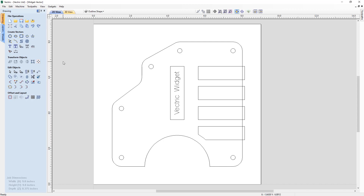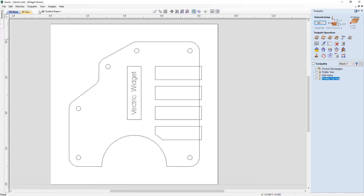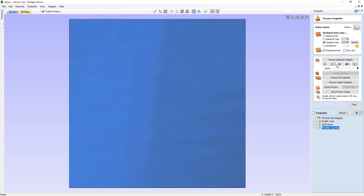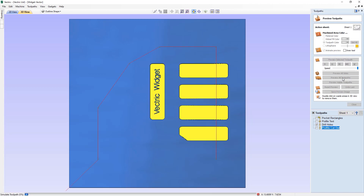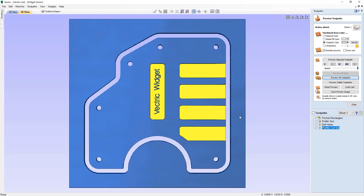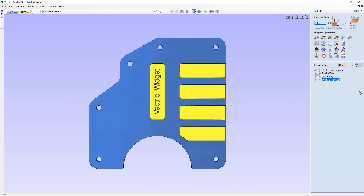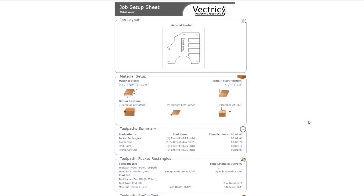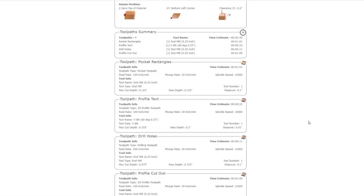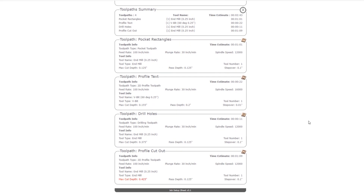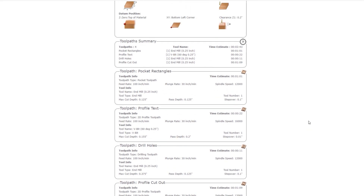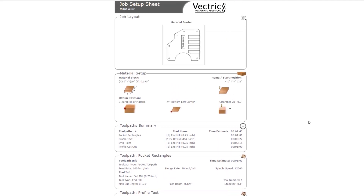In this tutorial we're going to demonstrate how to make use of the create job sheet. Imagine you have just designed a project and are going to either go to the machine yourself or send it to a CNC operator. Most CNCs are controlled by a PC that does not have the design software installed on it, so you'd need to remember all the details — from material size to tools, speeds, feeds, and all other toolpath parameters. This is where a job setup sheet comes in.